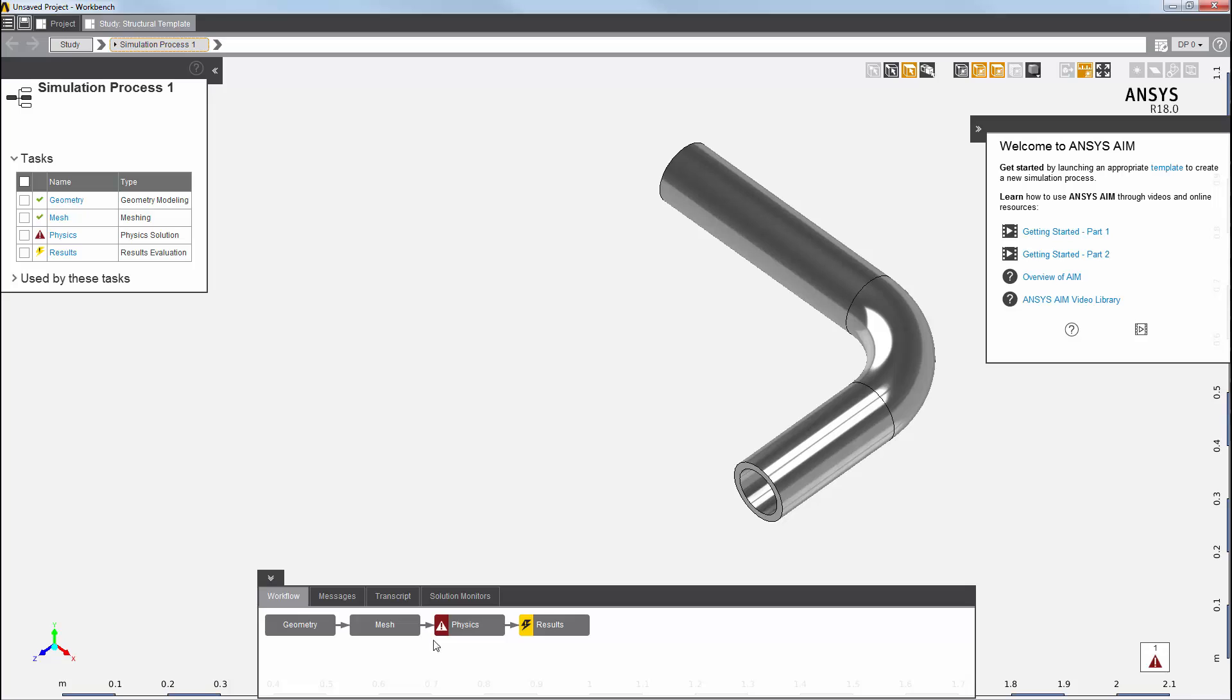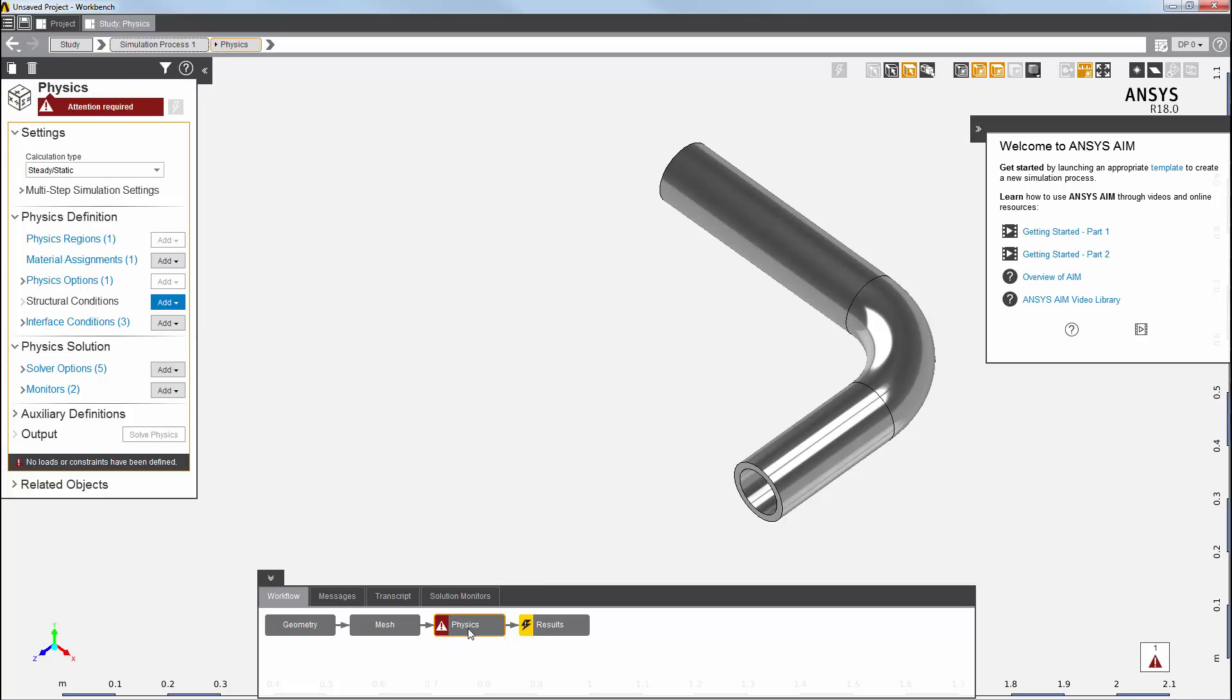My physics solution task, the red exclamation mark here, is telling me that it needs more information in order to complete the simulation. I'll click on it to go into this task.